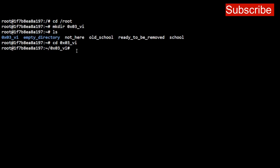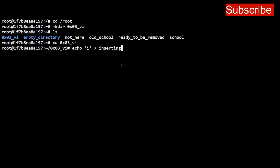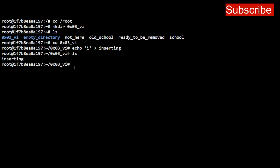Now you echo 'i' into the file 'inserting'. The command to insert text is 'i', and the task is asking you to write that command, so we echo 'i' into the file 'inserting'. Once you press Enter, the echo creates the file and puts 'i' inside it. List the files in the directory and you see 'inserting' has been created. Use 'cat inserting' to verify — you'll see 'i' is the content of the file.